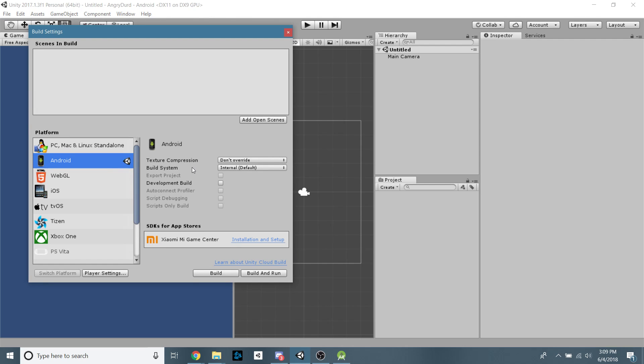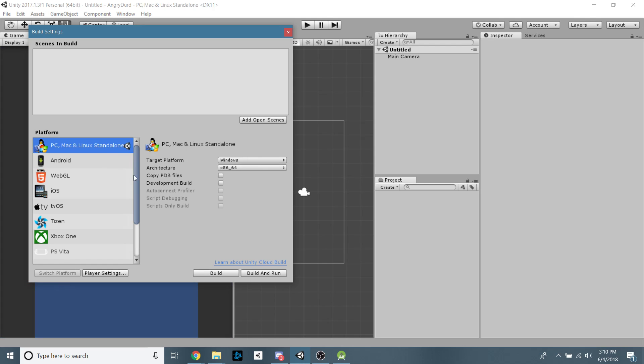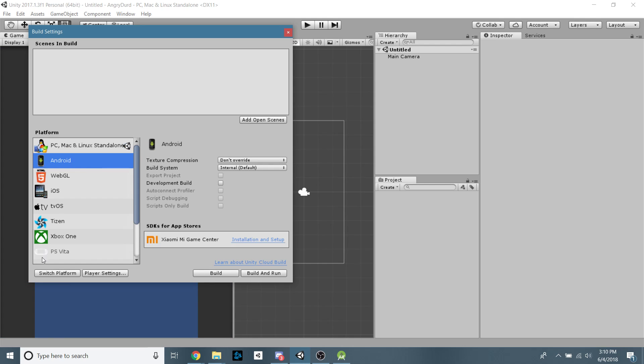And if you do already have Unity installed and this is blank, hopefully you still have the Unity editor in your downloads folder. If not, your build version is up here. You're just going to want to re-download that again and click that Android checkbox. By default, you should be on PC. You're just going to click Android and switch platforms.